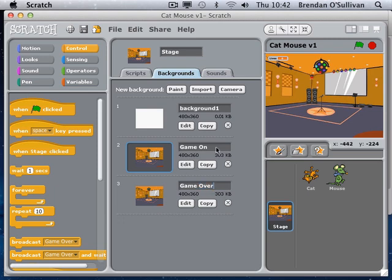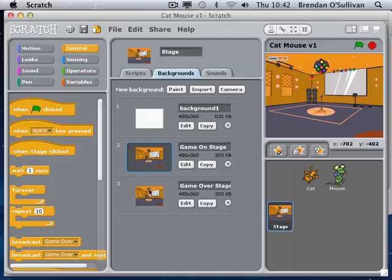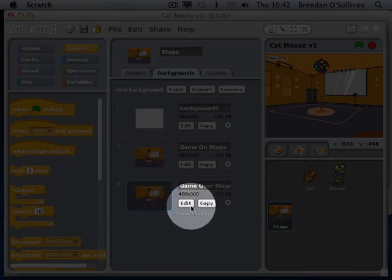Just to eliminate confusion - because we already have a broadcast called 'game over' - I'm going to call the backgrounds 'game on stage' and 'game over stage'. That differentiates them from the broadcast which was also called game over, eliminating any confusion. So I have a game-on stage and a game-over stage which look exactly the same right now.